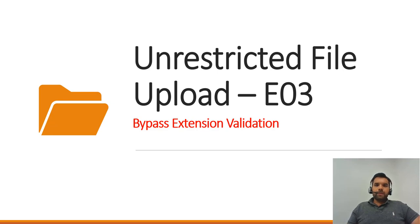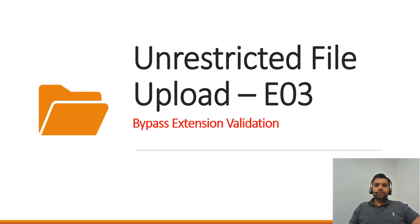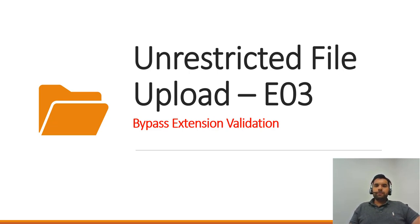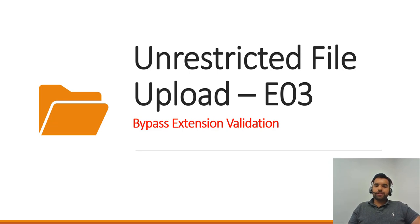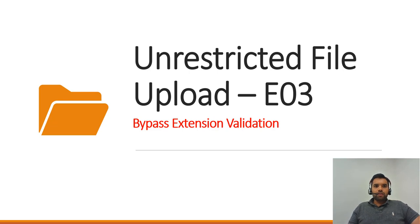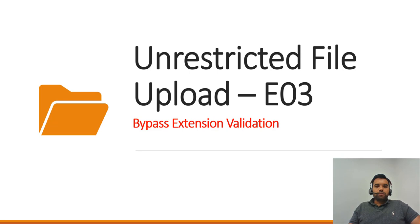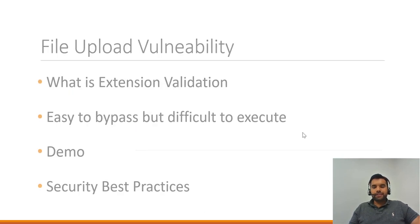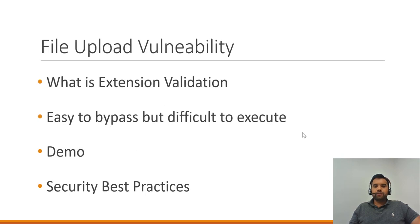Hey guys, welcome back to Cyber Security TV. This is episode 3 of the file upload vulnerability. In the previous two episodes, we talked about how you can upload a backdoor with no restriction and what if the developer has put content type validation, which we've seen is easy to bypass. Now today we're going to see how to bypass the extension validation when the developer has put something like blacklisting. So that's what we're going to see. Hit the thumbs up button if you like my video, and let's get in.